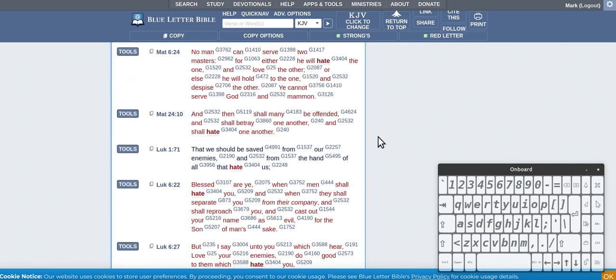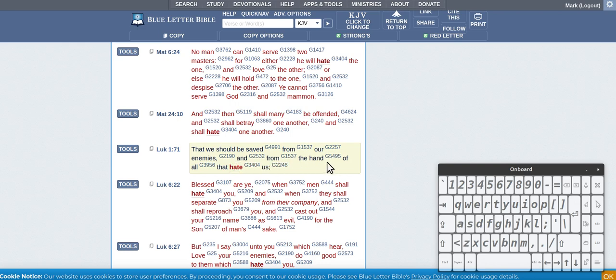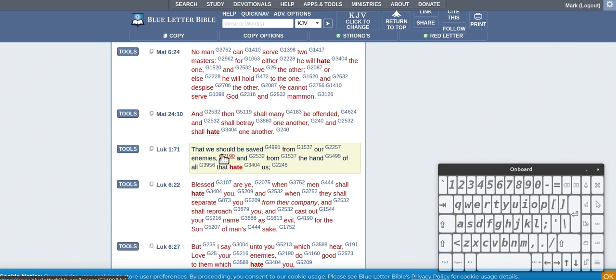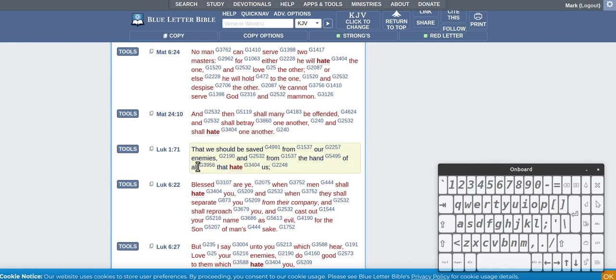There's something there and this is right in the center. It says we should be saved from our enemies and from the hand of all those that hate us. Alright, so it's already said that we should be saved from our enemies, so enemies would be ones that hate you.